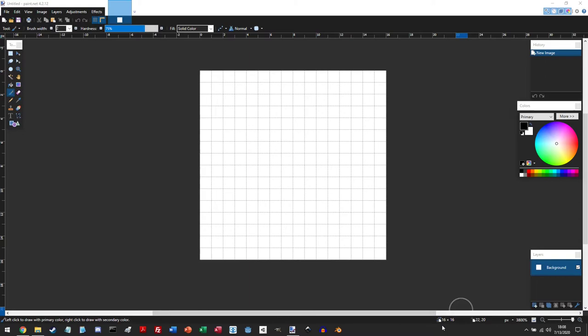Down here is also where you can check the size of your canvas and the current mouse cursor coordinate.